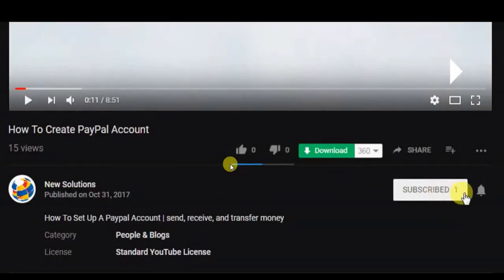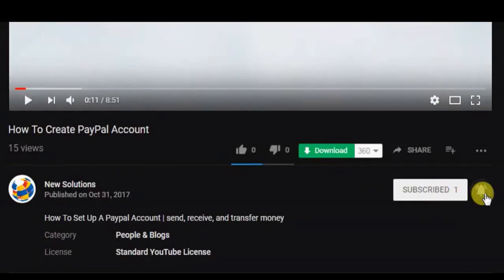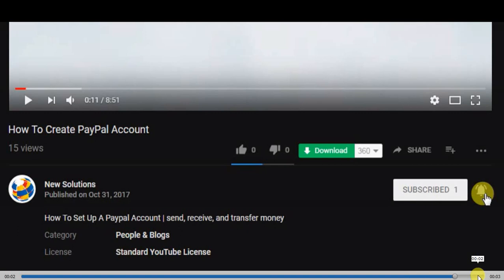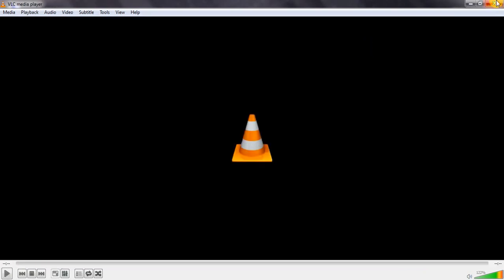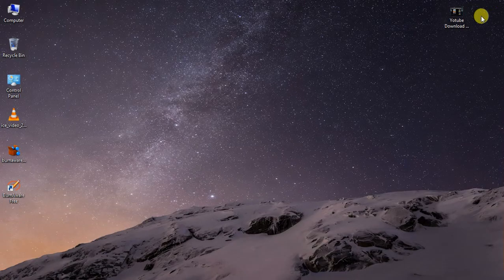Subscribe and subscribe to my channel. If you want to click on the bell icon, please share my video. I will be able to share my video with you.